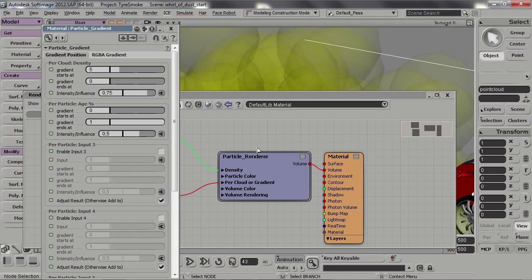This node allows us to do all sorts of things to our particles based on its density, its age, or the particle velocity and so on. Since a typical dust cloud doesn't contain all that much color information, we're only going to use the cloud's density and the particle age to set the colors.